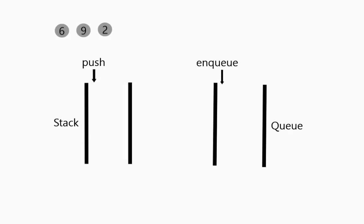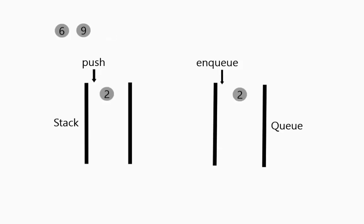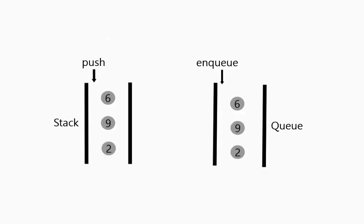So the basic idea is that where we had push with a stack and we put something in top we have something called enqueue with a queue which basically puts it in at the beginning of the pipeline. So if we continue on with this example notice that they go in the same way.